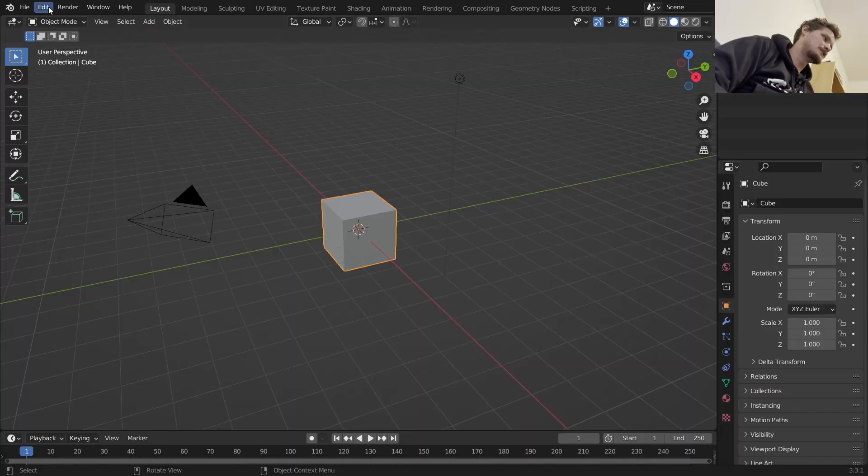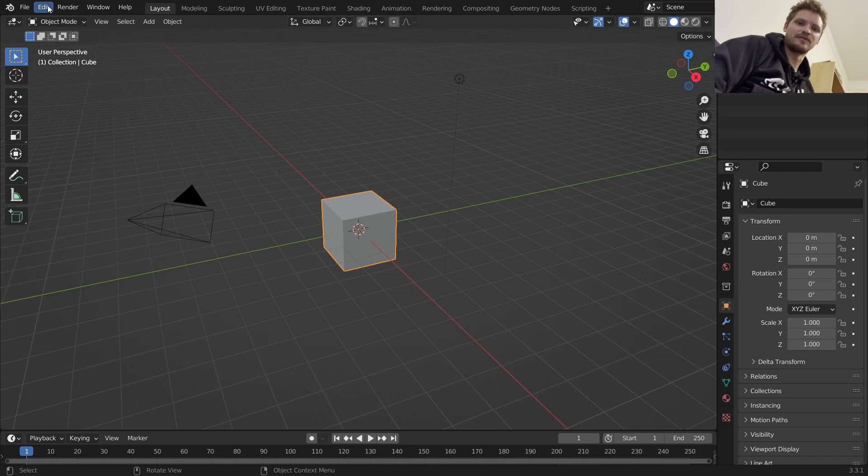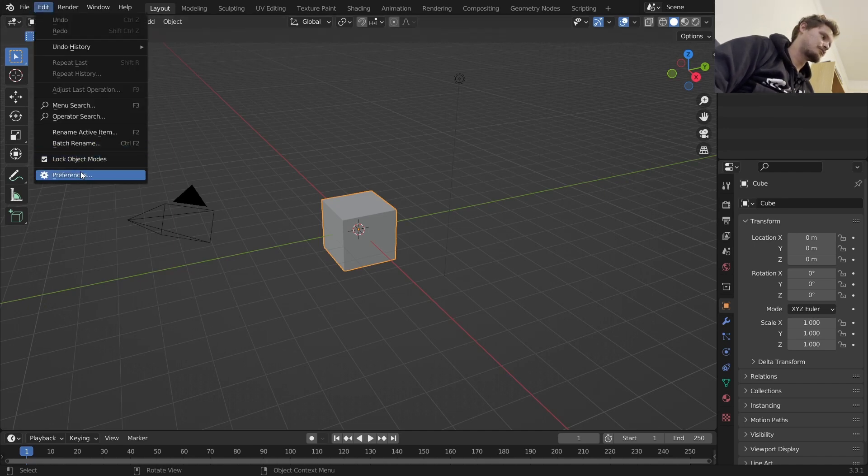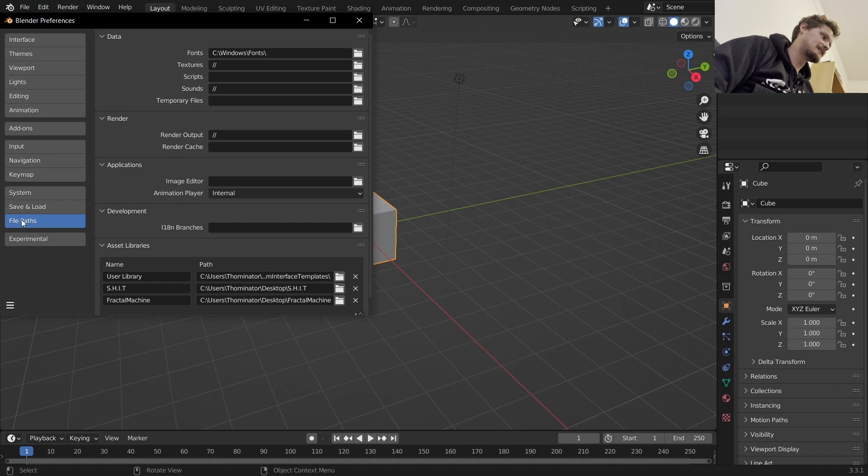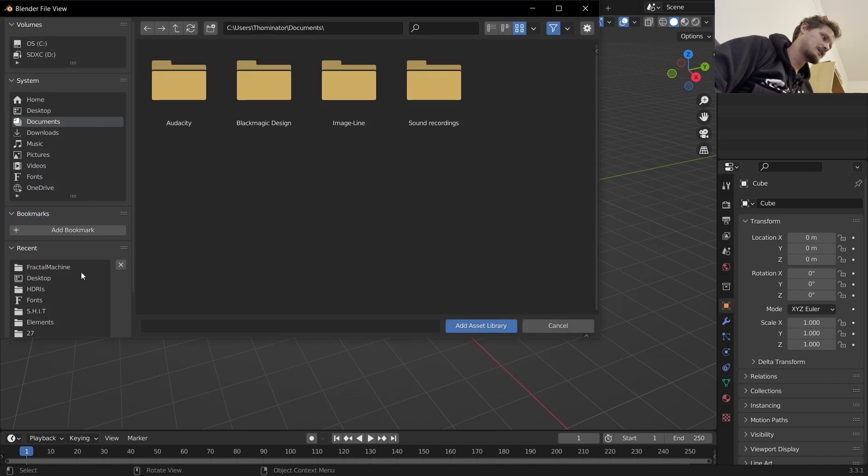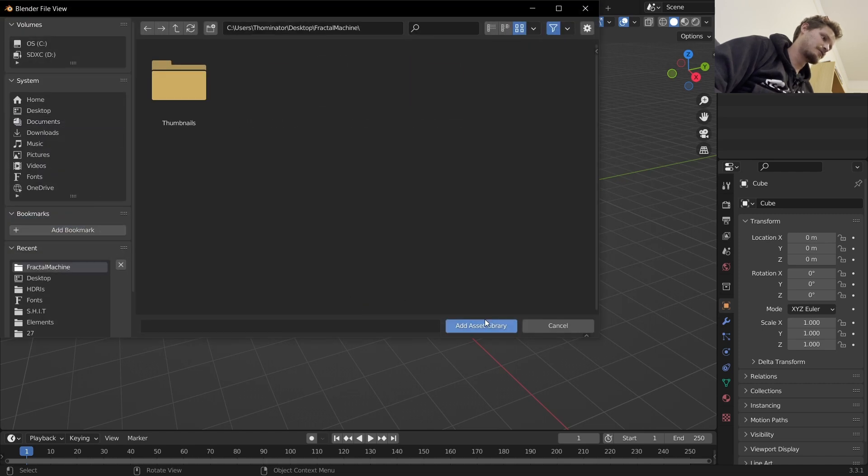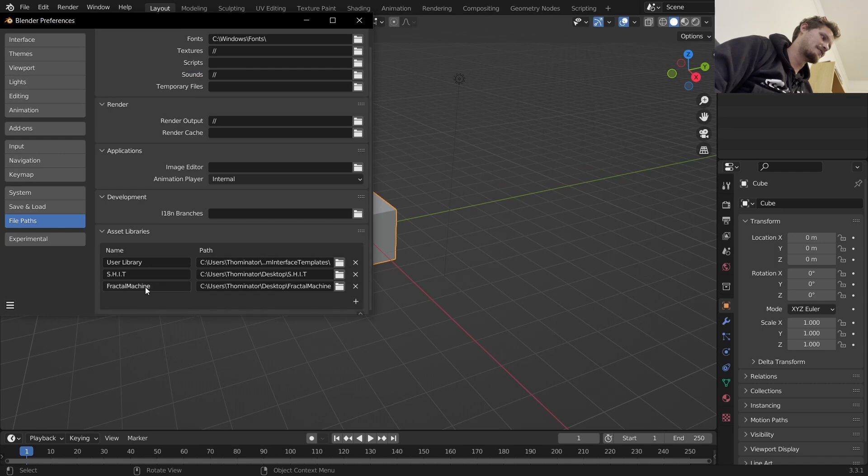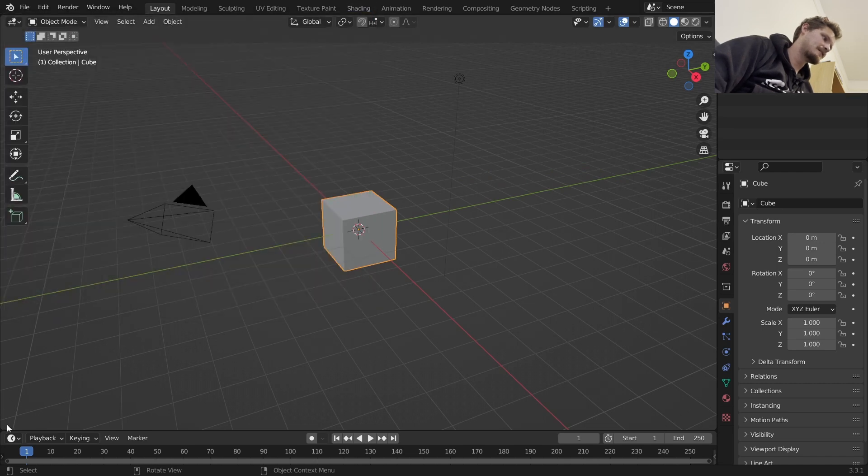So first of all, we need to install. It's not an add-on, it's more of an asset pack. To do that, go to edit, go to preferences, and then in file paths make sure that in your asset libraries you have Fractal Machine. If you don't, click plus, go to the Fractal Machine folder and click add asset library. Make sure that's there.